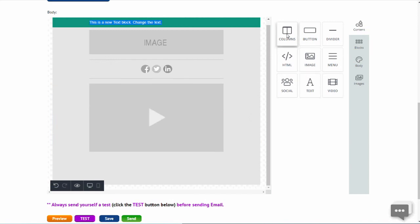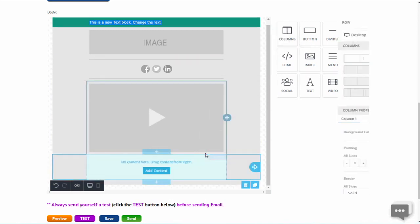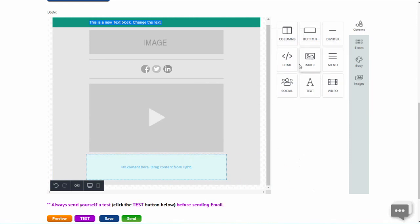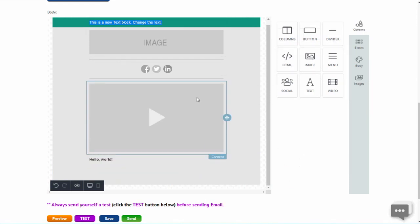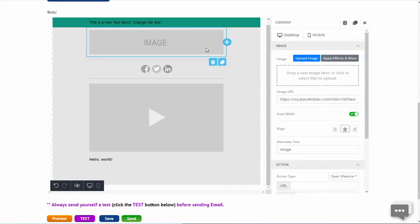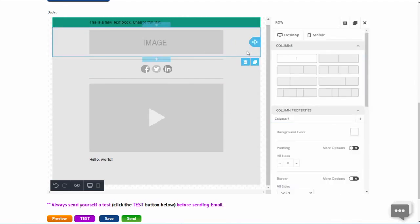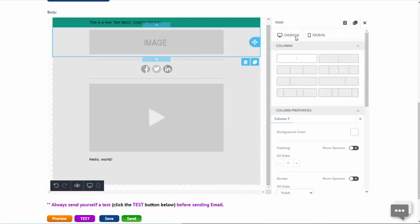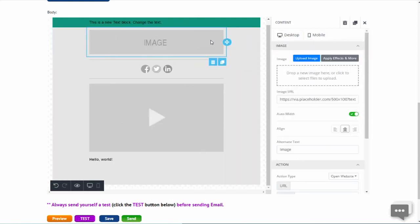We are going to add a sixth column for HTML. Watch how the sidebar changes as I click on the content item and then click on the column the content item is made of.